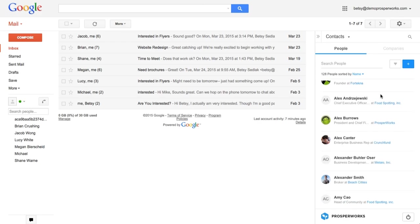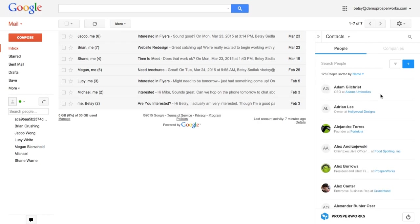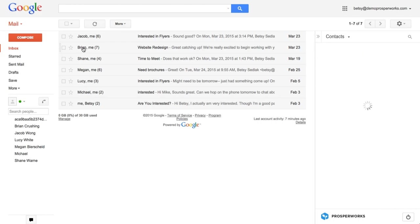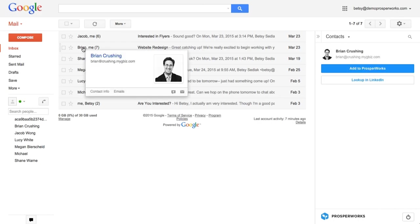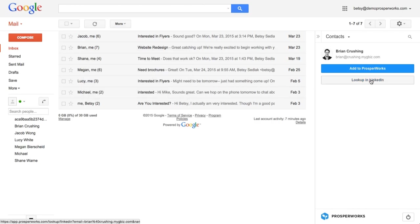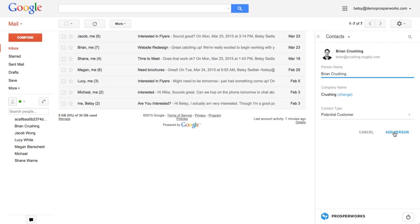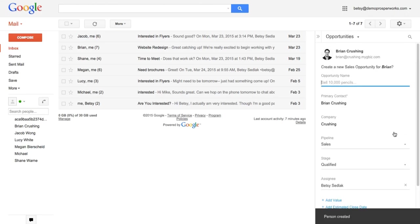You can see all the contacts that I already have in the system. We make it really easy for you to add contacts directly from Gmail right into Prosperx. So I'm gonna hover over Brian right here. Brian's someone I've been having a conversation with about doing a website redesign. I'm a design agency and Brian's inquiring about my business. So just by hovering over his name, Prosperx is telling me that Brian's not already a part of the system. So I can go over here, click add and Brian will be easily added as a contact.